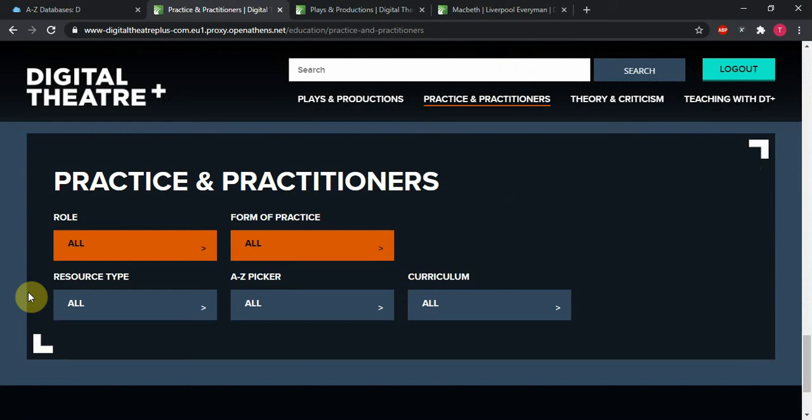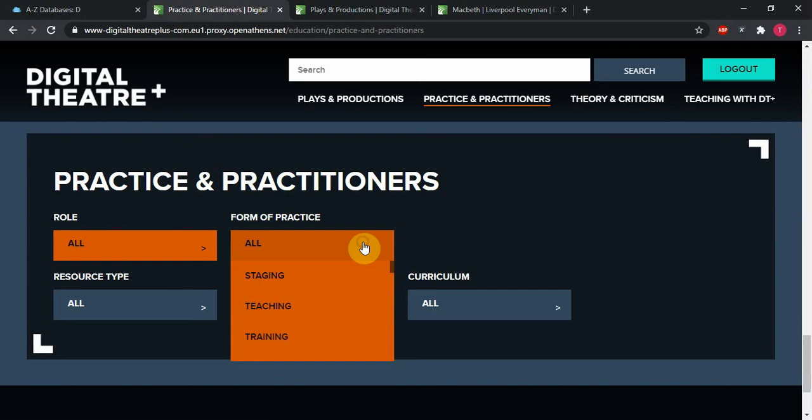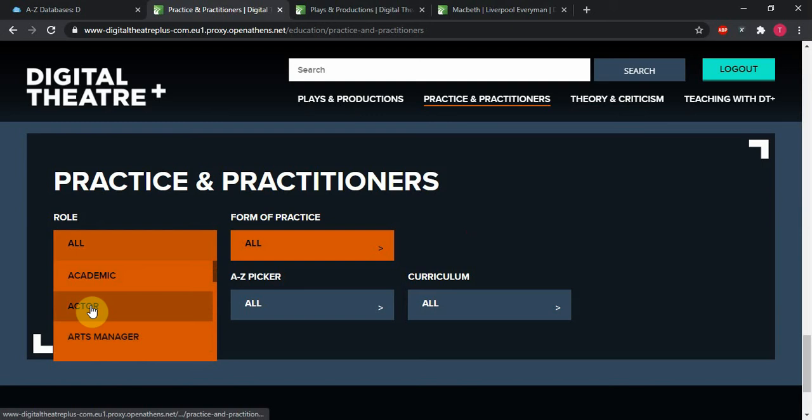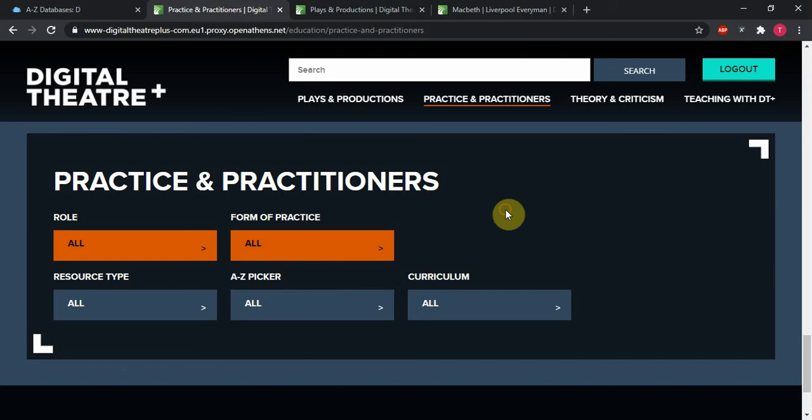So if we go down this bottom box, each section, including the plays and productions and theory and criticism as well, will have one of these at the bottom that allows us to filter. So we can filter by role if we want to get stuff that's about actors, art managers, educators, musicians, producers, we can filter that.